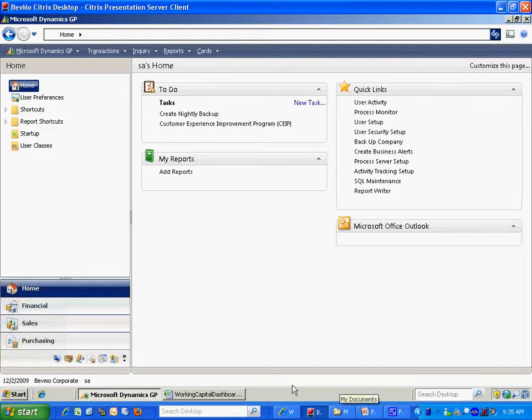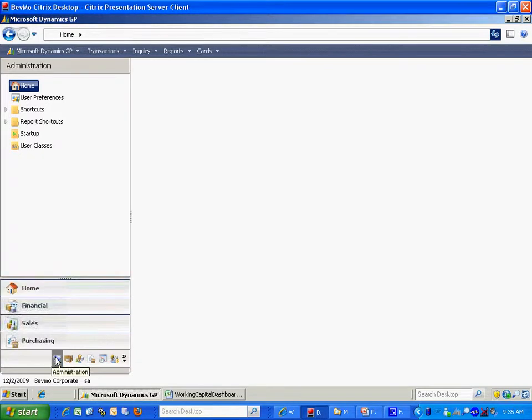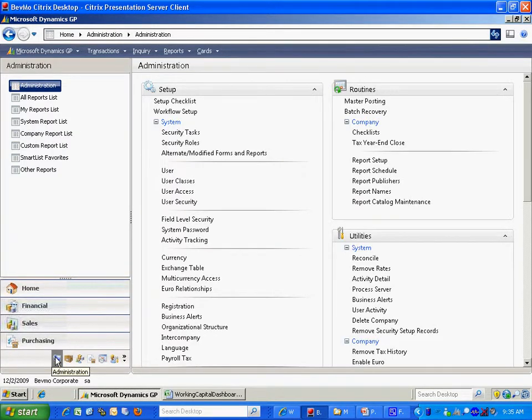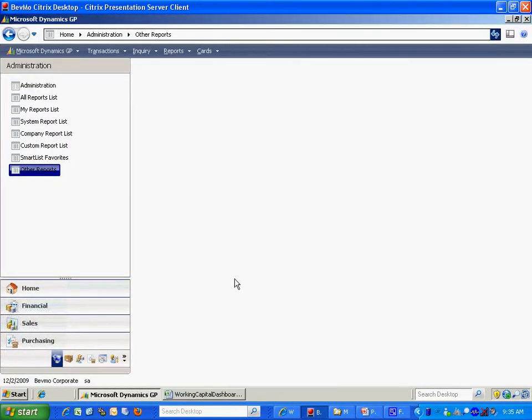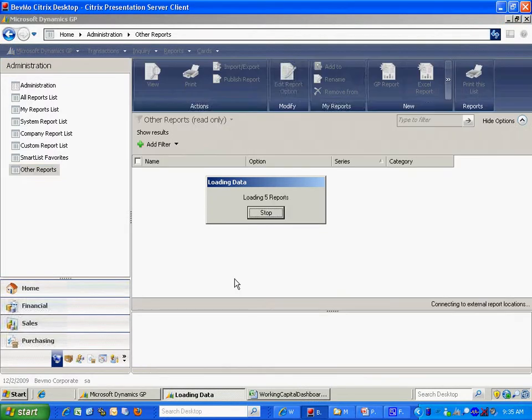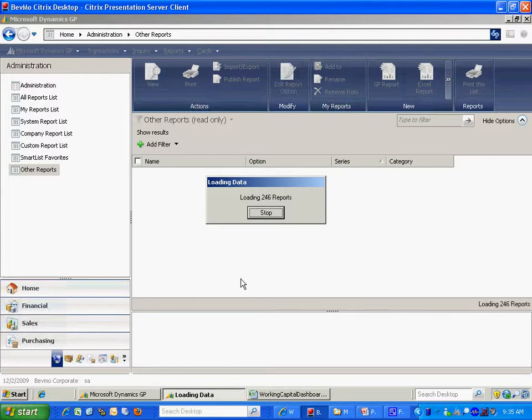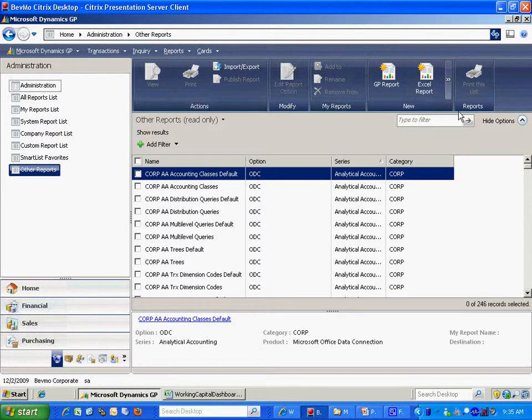So the first thing I'm going to do is go to Excel reports for Dynamics GP. I've got some standard ones here. There's about 200 standard ones that come with the system. I'm going to use one of those. It's going to be account summaries. So let's take a look at that right now.